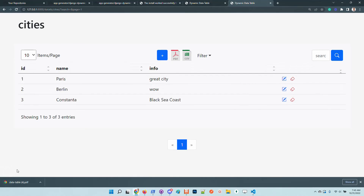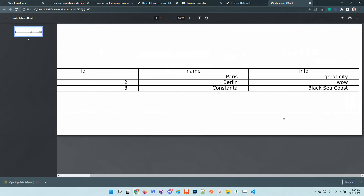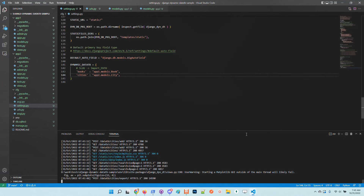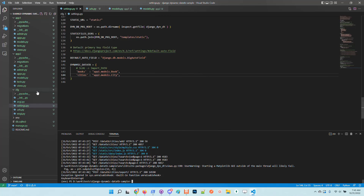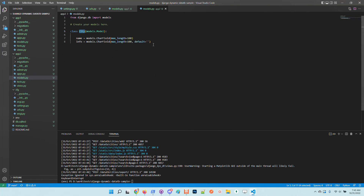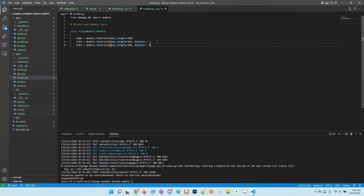The export works as expected and all rows are present. Let's go back to the application and imagine we want to update the model by adding a 'visited' field with a default value of false.